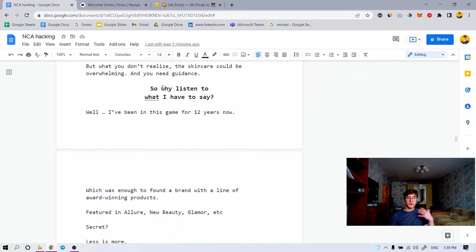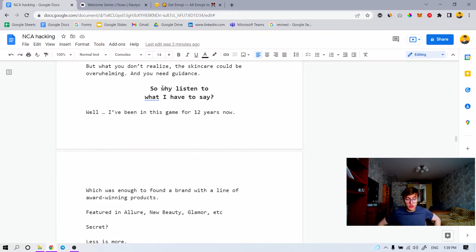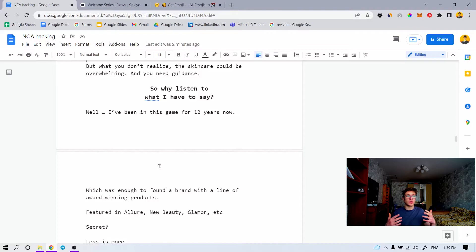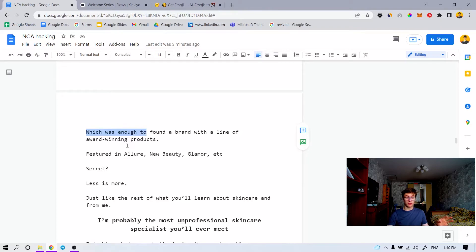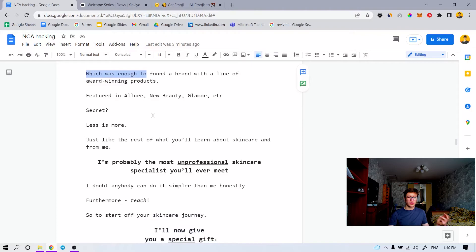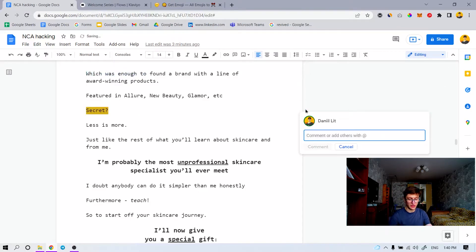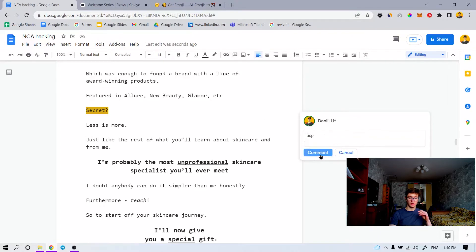This is where you start talking about your credentials — I'm not saying legitimizing yourself, but if you're a dermatologist, or your brand has award-winning products, that might actually help. Not only does it build authority, but it gives people a reason why they should listen to you. 'Really? Well, I've been in this game for 12 years now — that's a solid track record, which was enough to found a brand with a lot of award-winning products, featured in Allure, New Beauty, Glamour, et cetera.' The secret: less is more. This is like your USP right here.